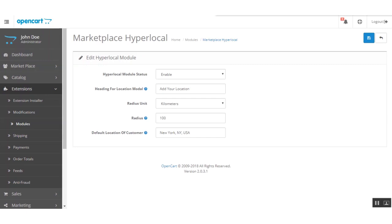There is also a Default Location for the customer, which is used as the base location for the marketplace. It is entered by default on the front end, and the customer can change it later. There is also a shipping configuration for the hyperlocal system that needs to be set up.